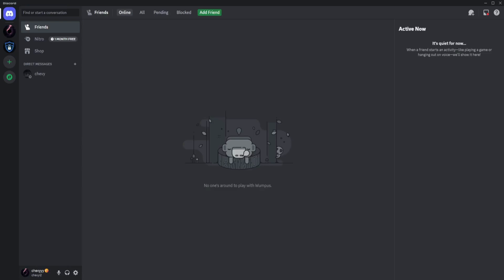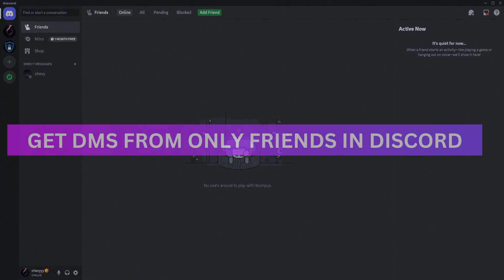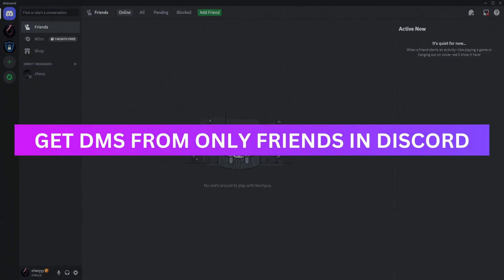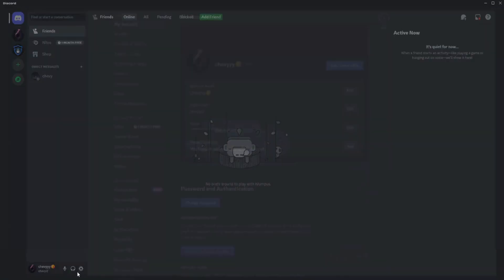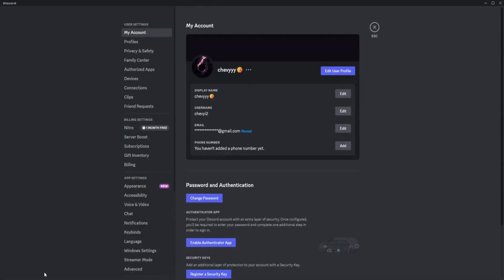Hey guys, welcome back. For this video, I'm going to show you how to get DMs from only your friends in Discord. First, what you'd want to do is go to user settings on the lower left corner of Discord. Click on the settings logo right here.